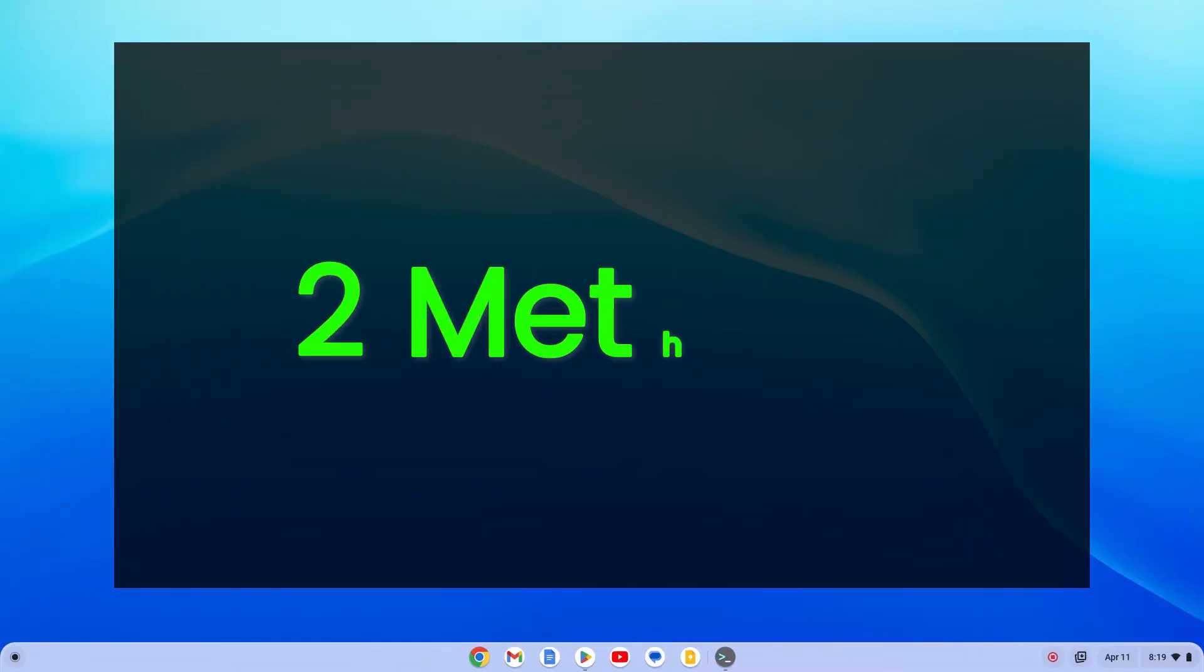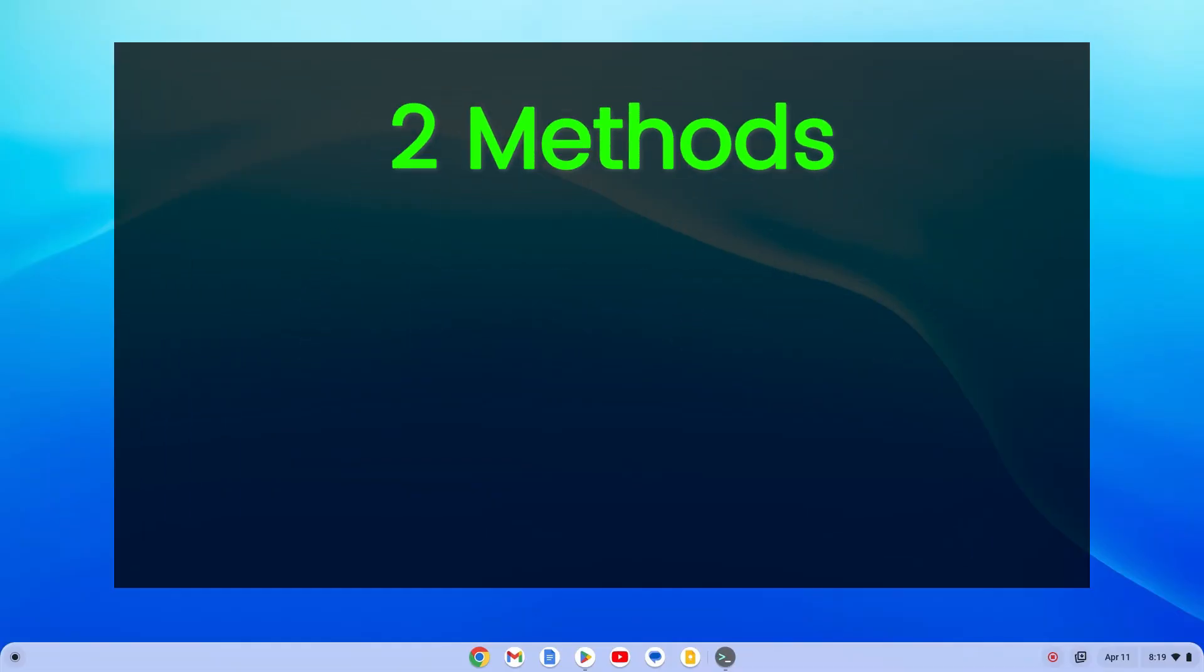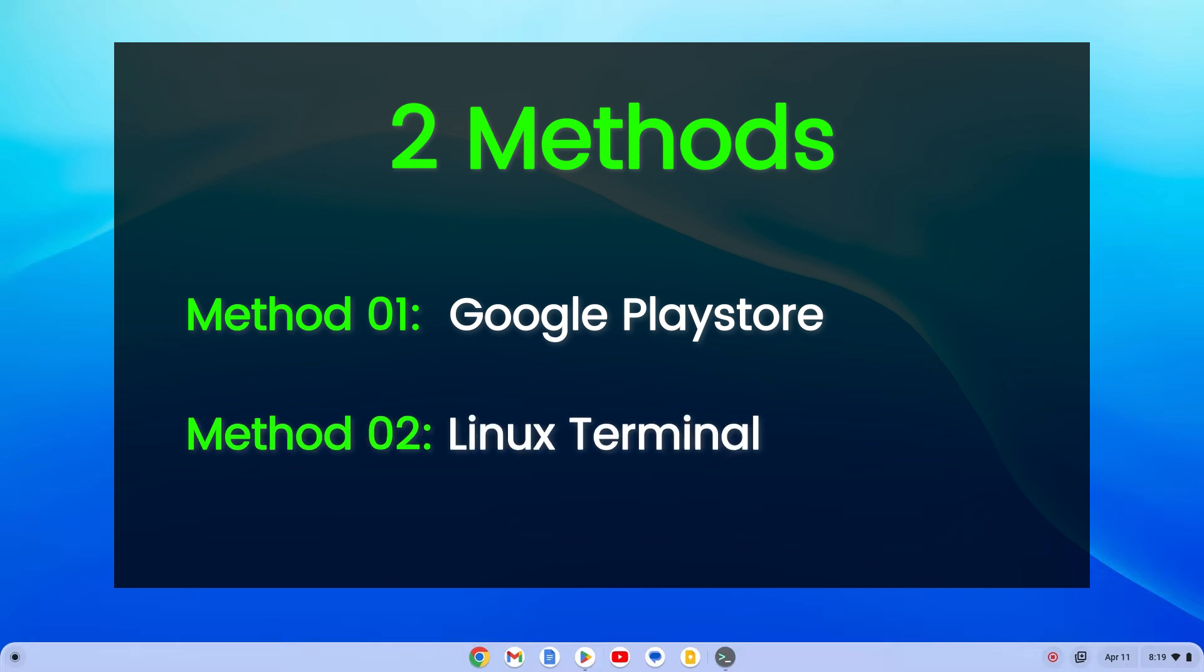There are two methods to install VLC Media Player on your Chromebook. The first method is through the Google Play Store. It's simple and straightforward. The second method is using the Linux terminal. This might sound a bit technical, but don't worry. I'll guide you through each step.